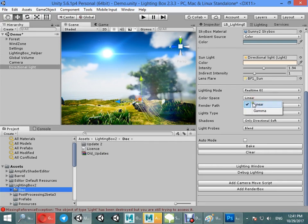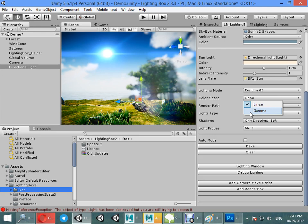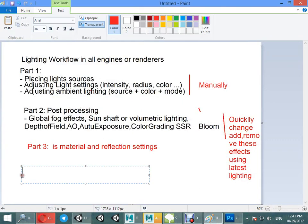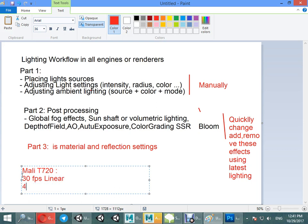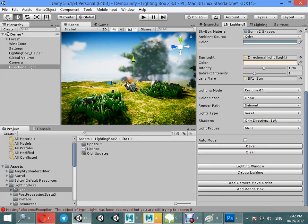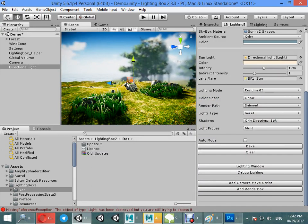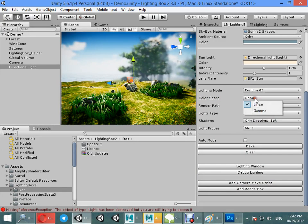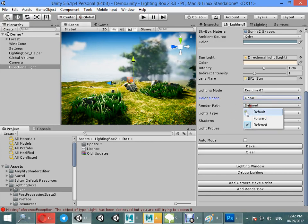Color space should be linear because all the next-gen game engines use the same thing. Gamma color space has better performance on low-end devices, for example Android devices. In my test on low-end, you can see the Mali GPU - I get 6 FPS linear, 7 FPS gamma. The main thing is all effects in Lighting Box are based on linear color space, so you must select linear color space for your next-gen games.